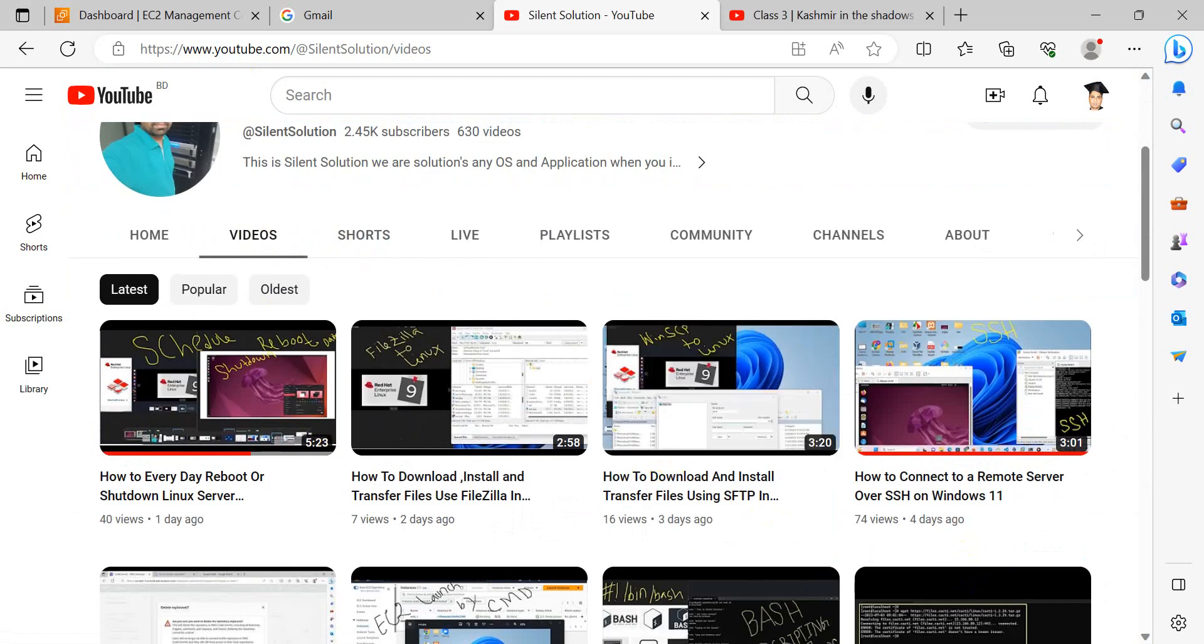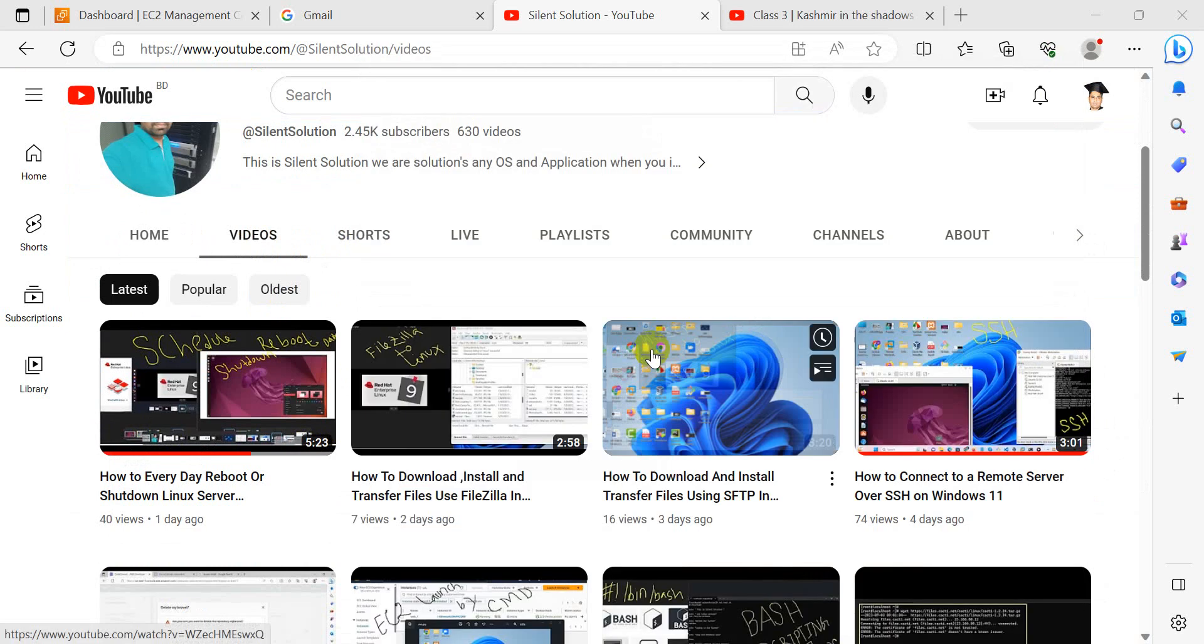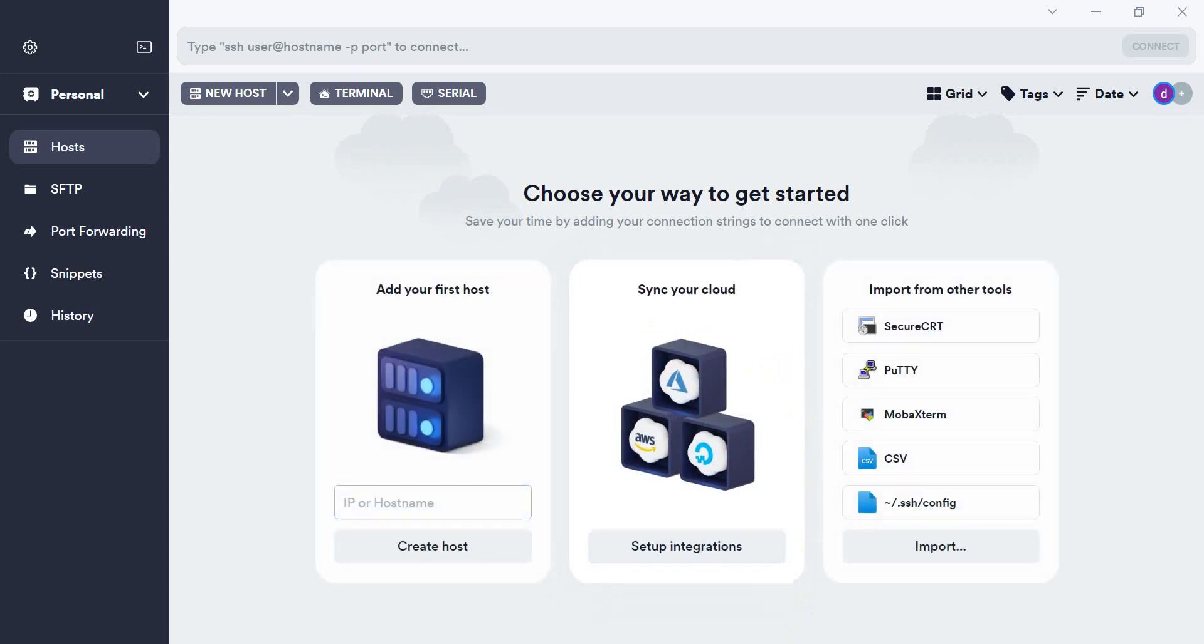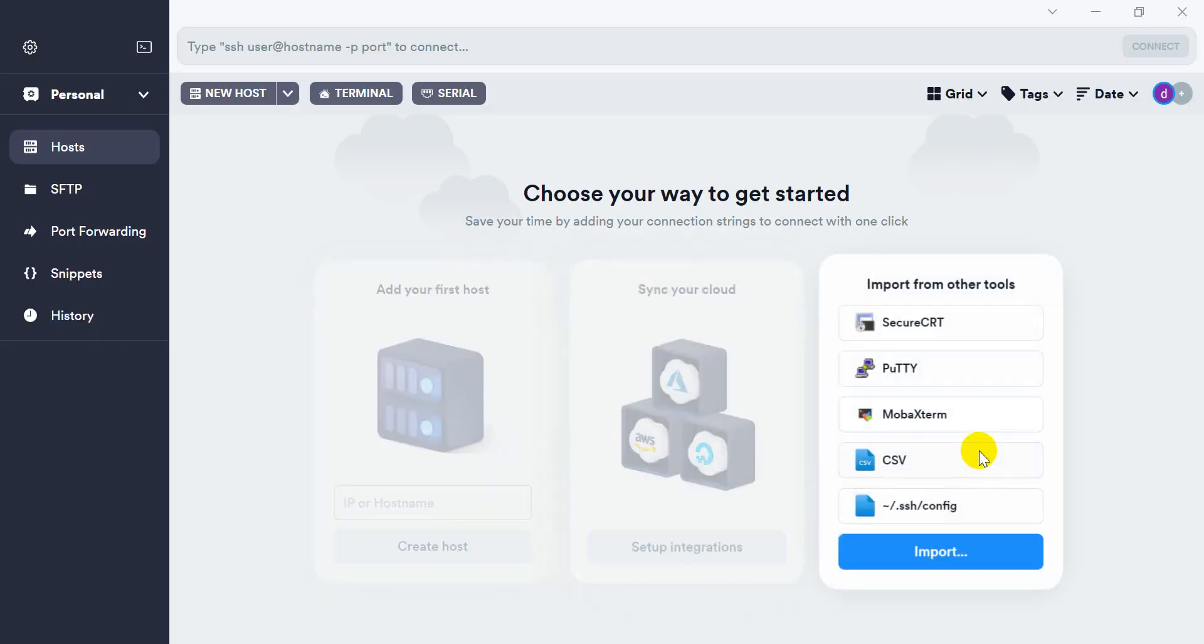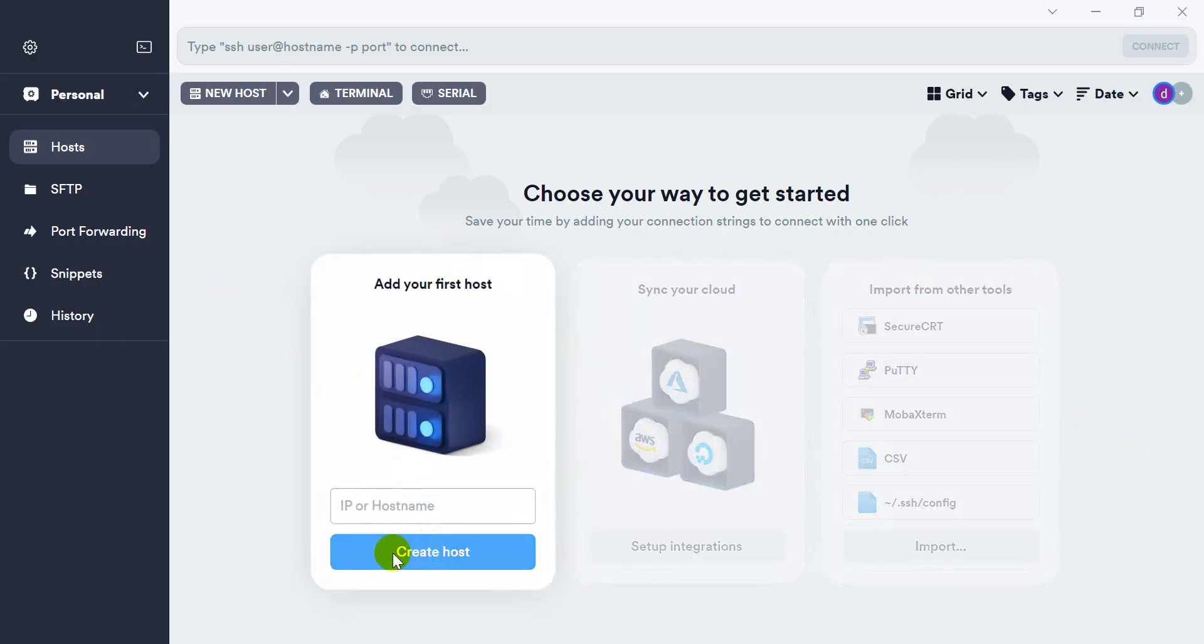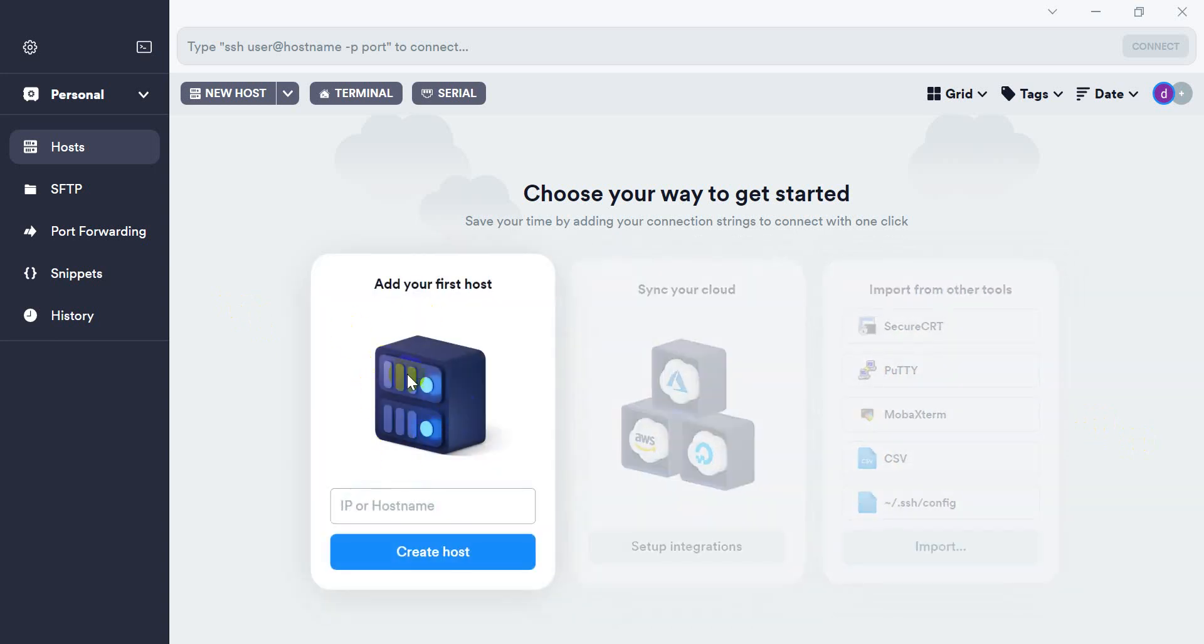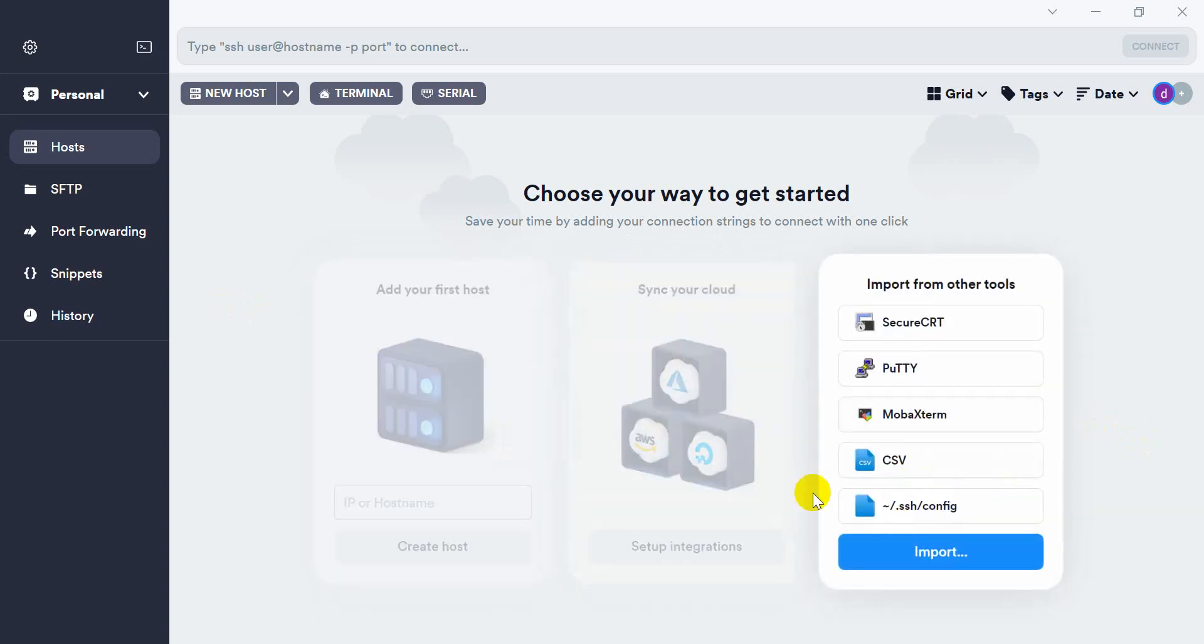Let's go. First of all, open our Terminus terminal. This is my Terminus terminal. For installation and configuration, I have a video on my channel you can see. I have linked this video showing how to install it. Here is the IP hostname. You can connect Windows to Linux or Linux to Windows and cloud connectivity using this tool.